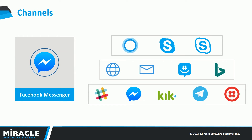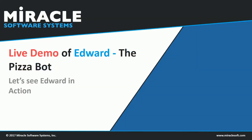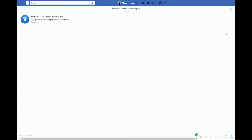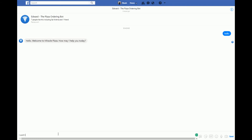Among all the supported channels, we have chosen Facebook Messenger to showcase EDWORD, because it is the most popular daily-use channel and the best choice for ordering pizzas. So this is EDWORD running on Facebook. Let me start the conversation with "hello." EDWORD responds back, and I'll say "I want to order a pizza."